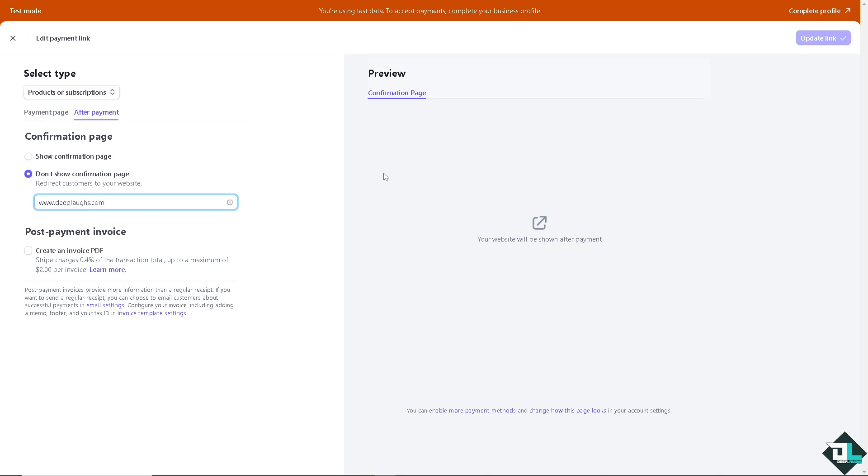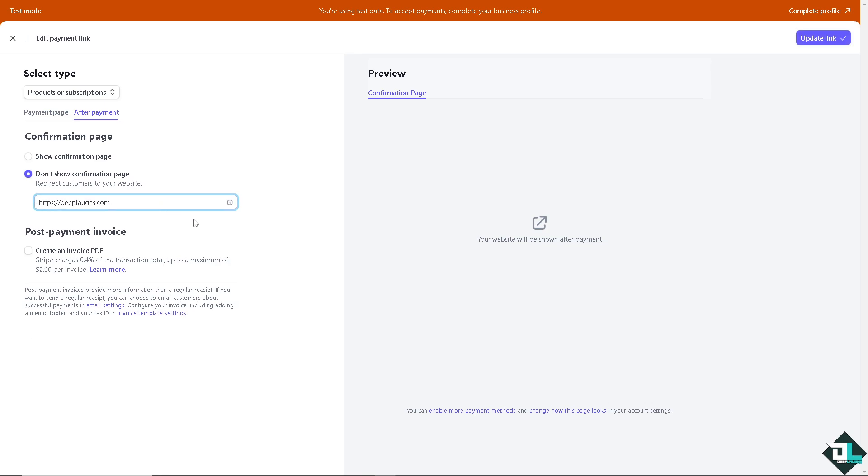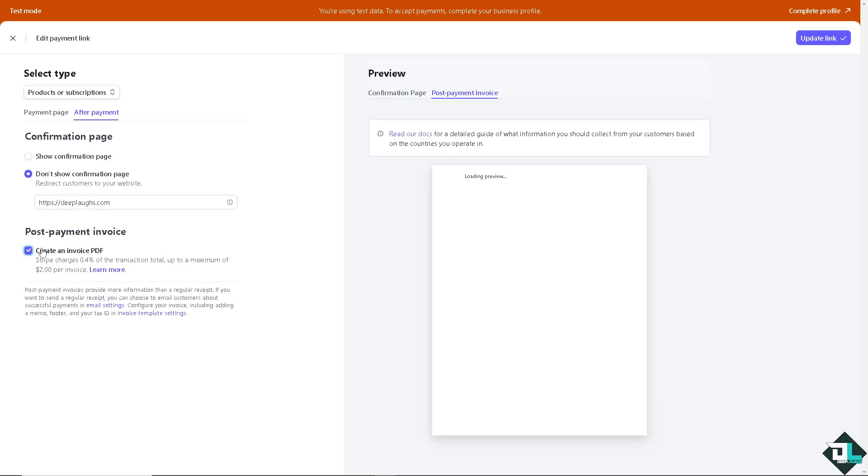And after that you see your website will be shown after payment. You can also create an invoice PDF if you wanted, but again you need to put in the HTTPS. Let's do that right now. How about that, jeeplabs.com. And again you can create an invoice PDF if you wanted.